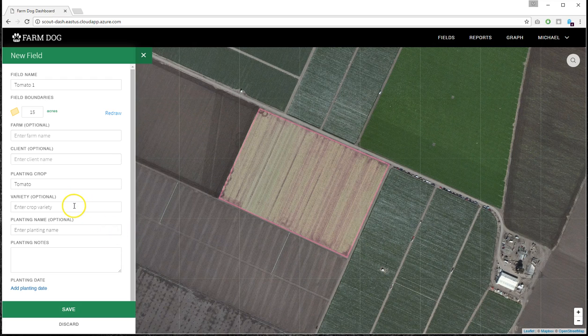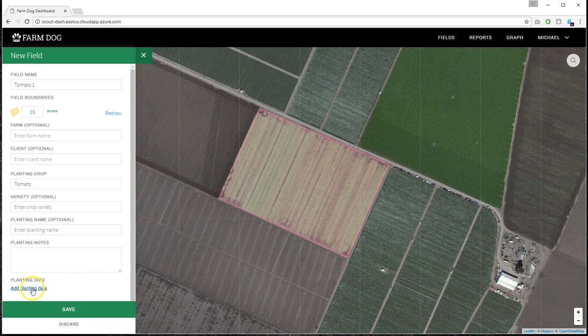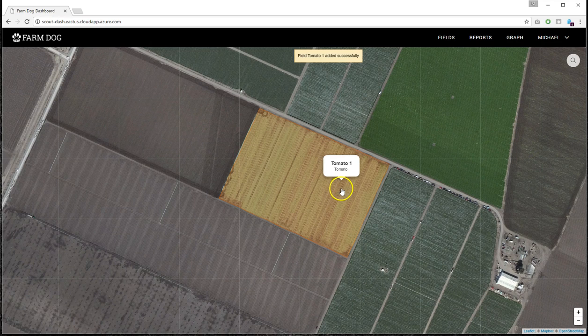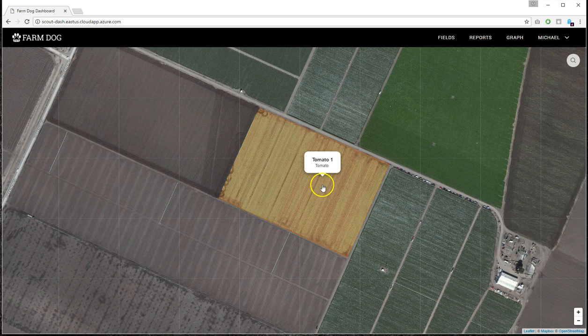Then you can optionally put in a variety, a planting name, planting notes, a planting date. So I'm going to save this. Now this will come up on the app, and you'll be able to scout it from the app.